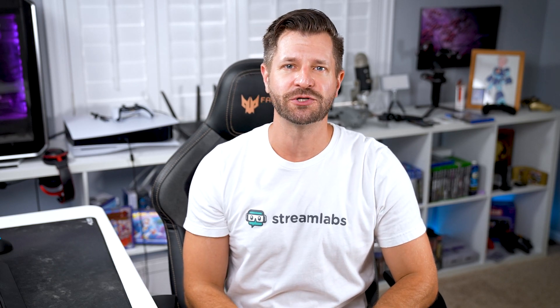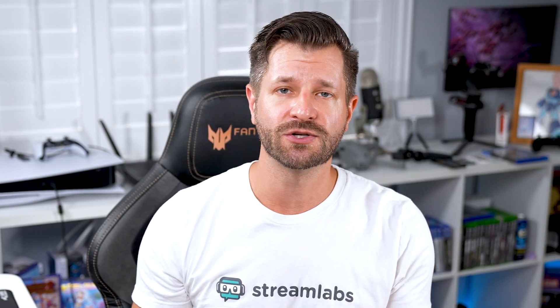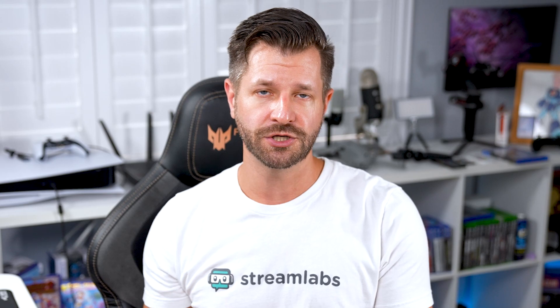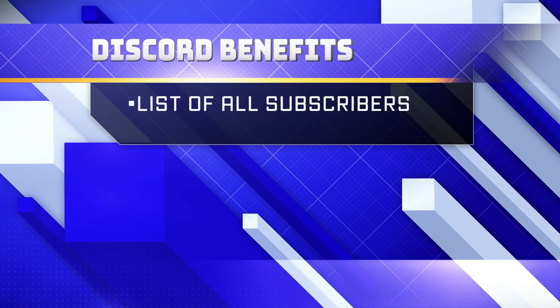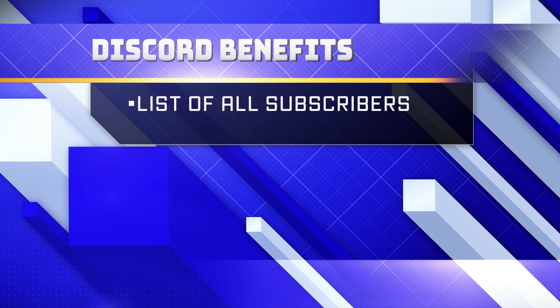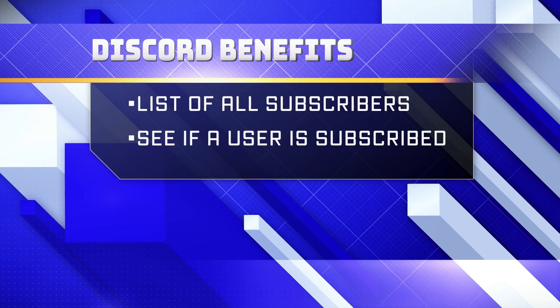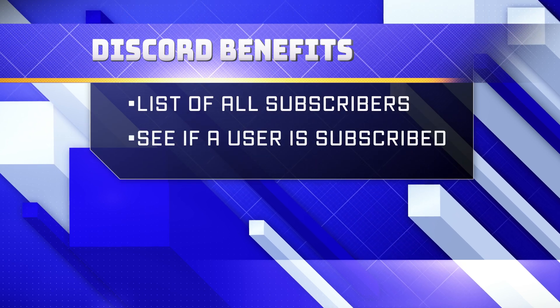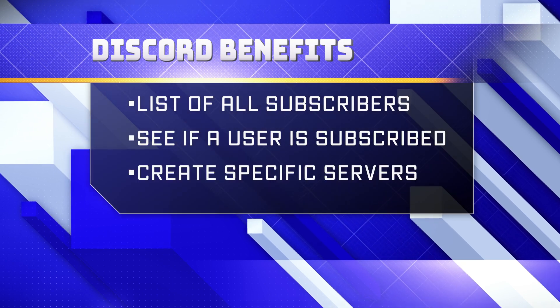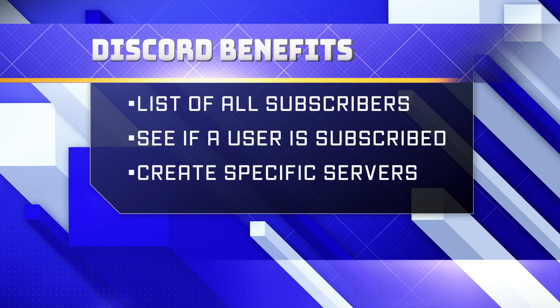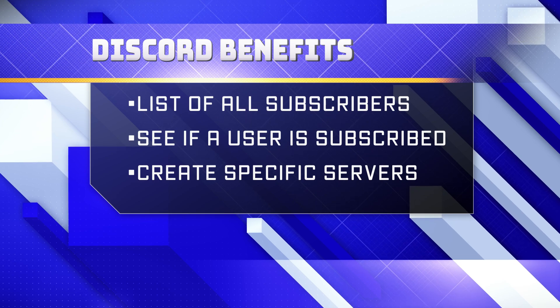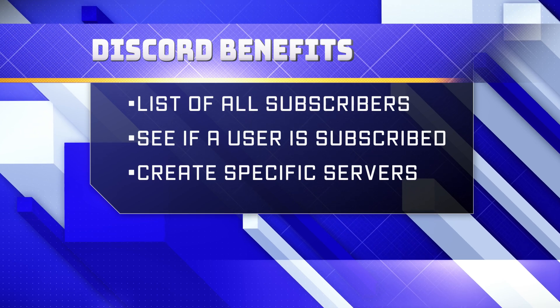Now when you set up and connect your Discord to your Twitch, you get some added benefits that allow you to get a list of all your subscribers to your channel, check if a user is subscribed to your channel, and you can even set up a specific server for your subscribers so they can watch your streams together.